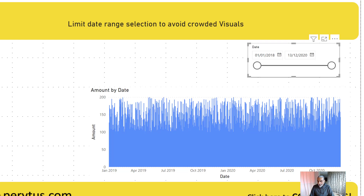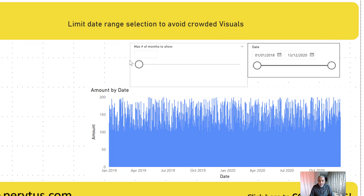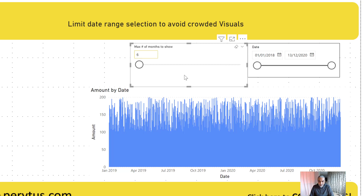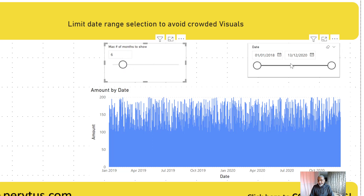The first thing I did was create a what-if parameter. In the what-if parameter I said the maximum number of months to show is six months. That was one parameter. Now what we want to do is check — based on the number of months selected in the what-if parameter — whether the selected date range is outside those six months. To do so, let's start writing a few measures.